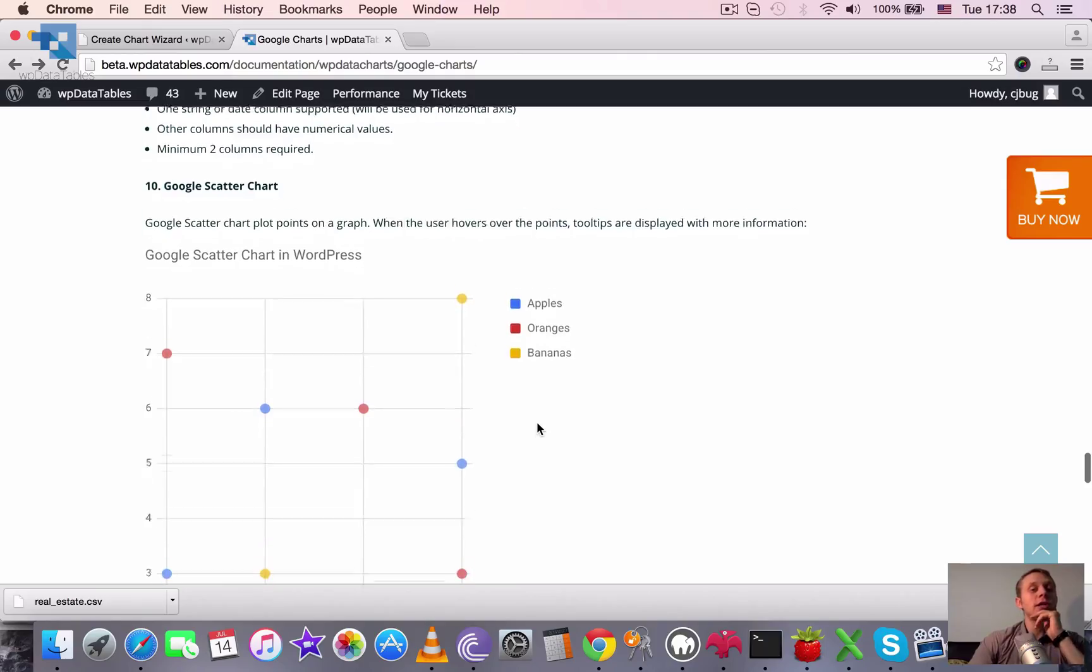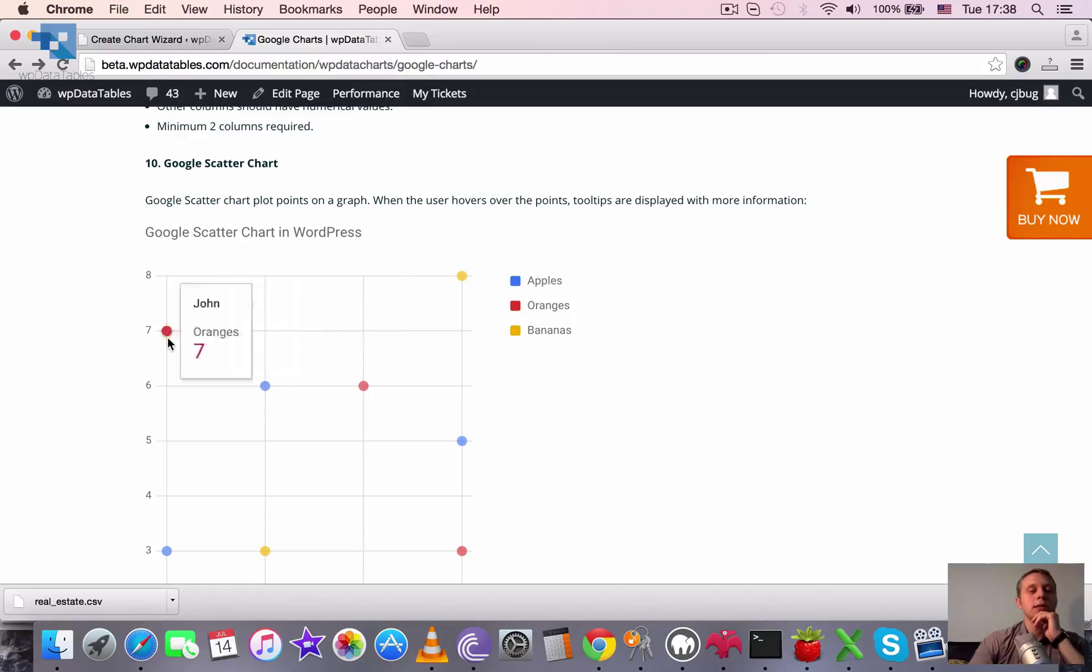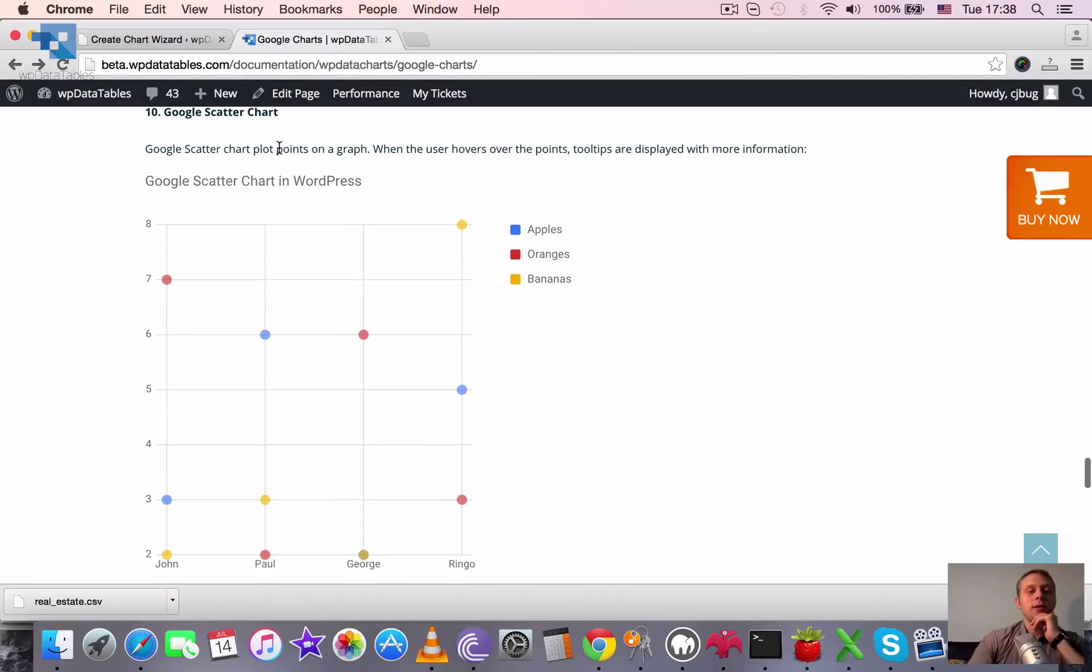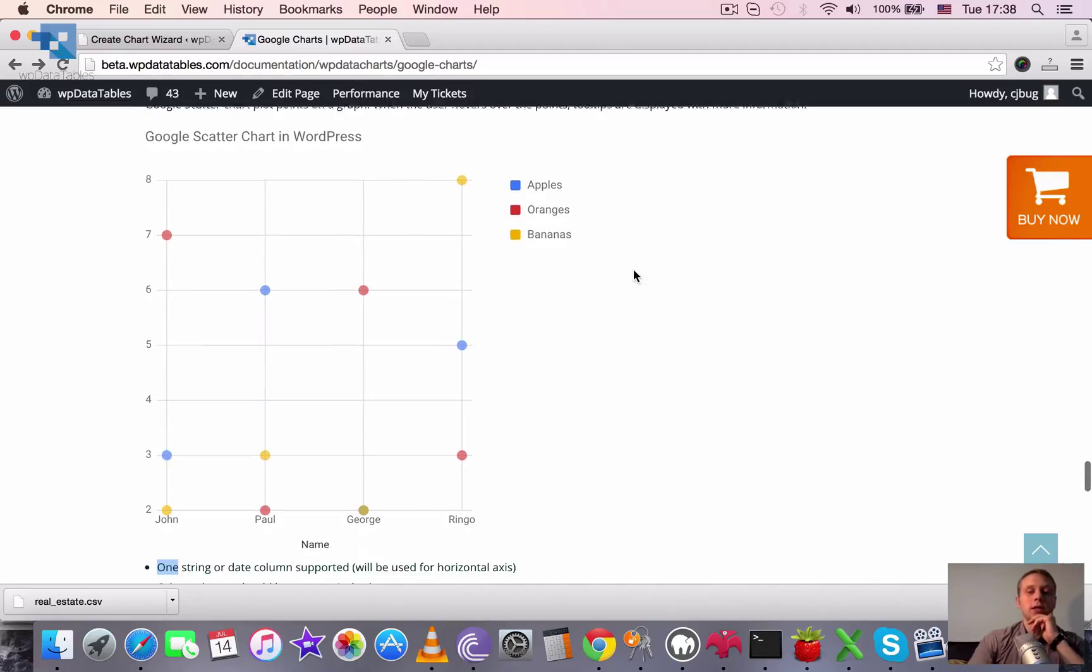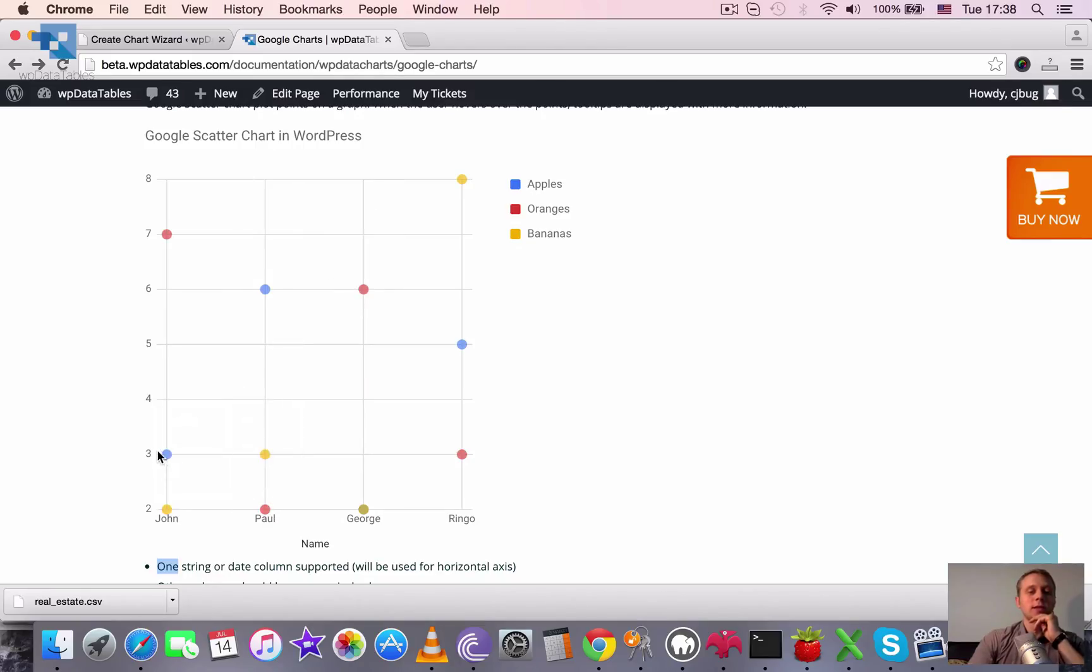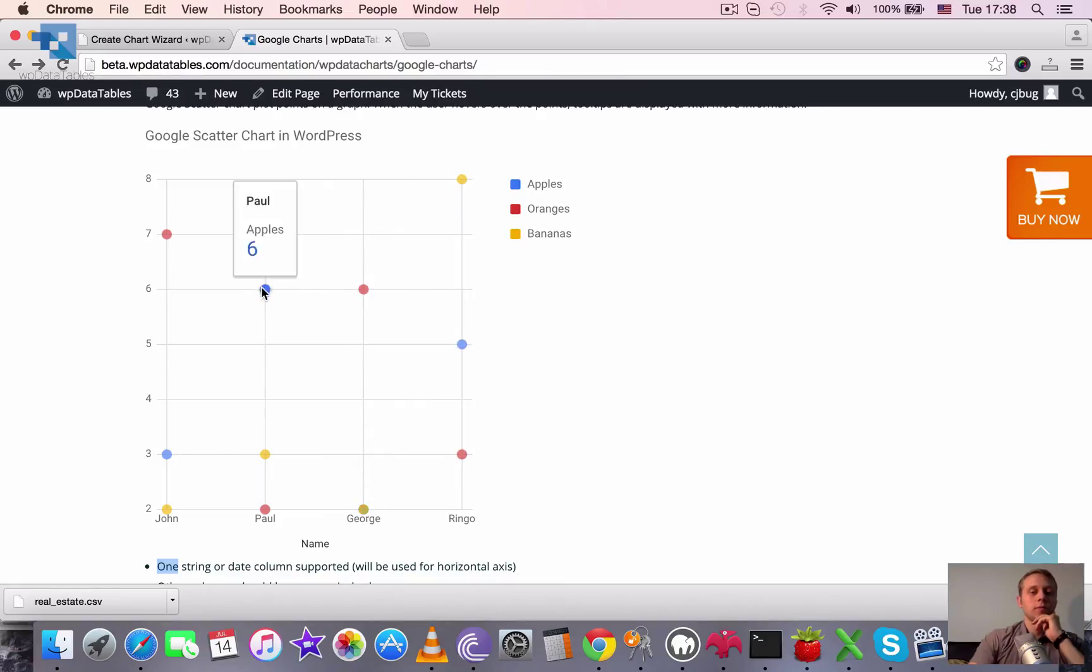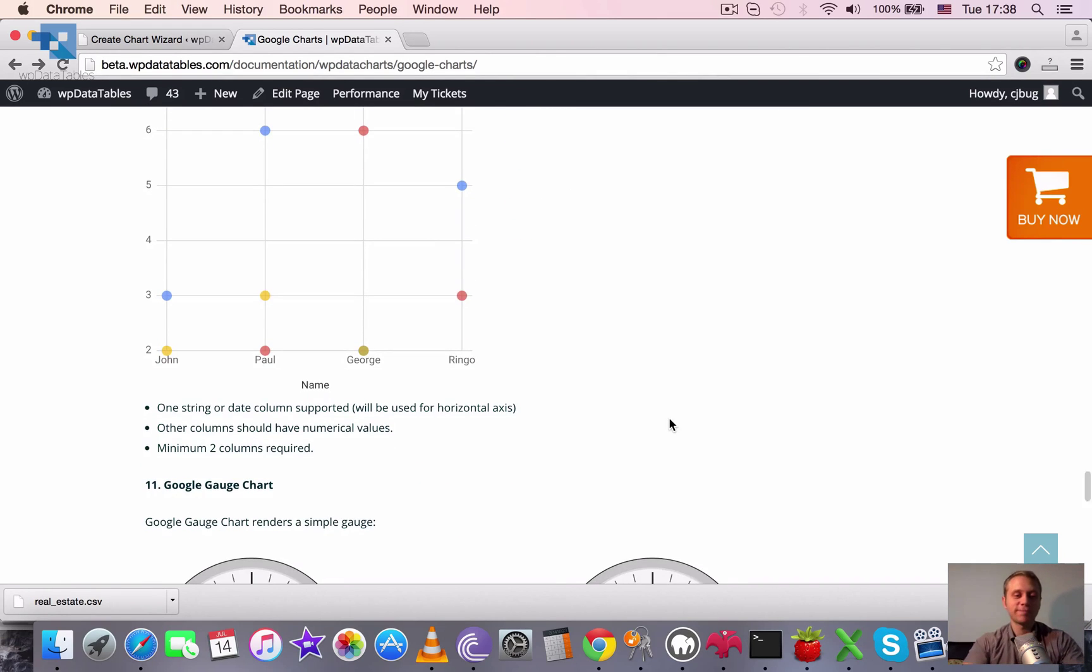One more chart is the Google scatter chart. It's also rendered by a newer library so it also has different fonts applied and a little bit different rendering, some newer features. It plots points of the graph and you can hover above them and see more information. So it's a scatter plot with distribution. John ate seven oranges, George ate six oranges, Paul ate six apples. It's easier to see and understand how it works rather than hear an explanation.